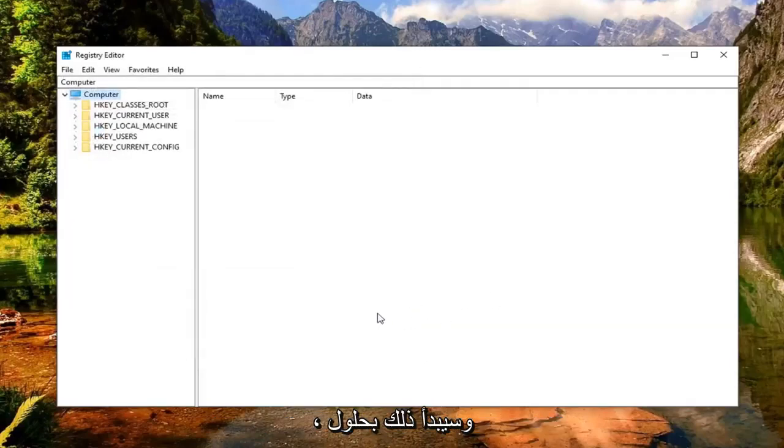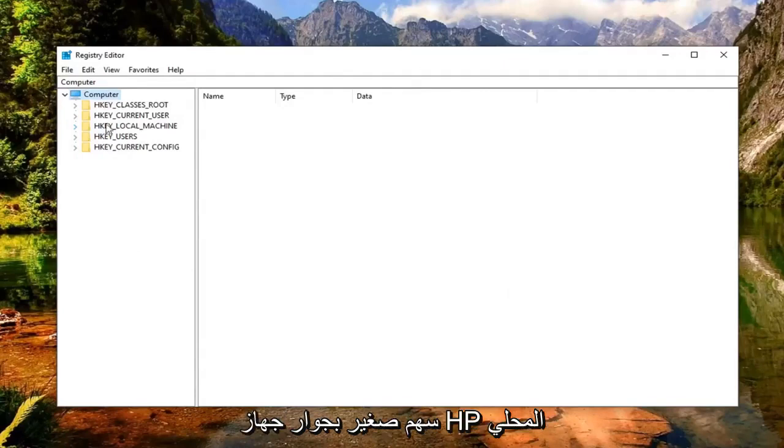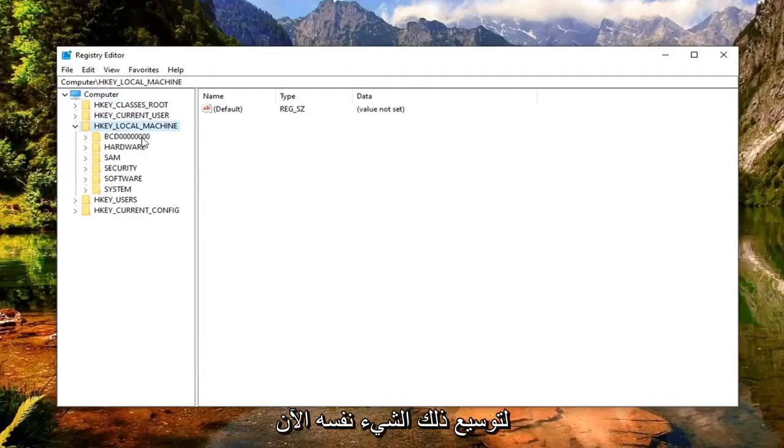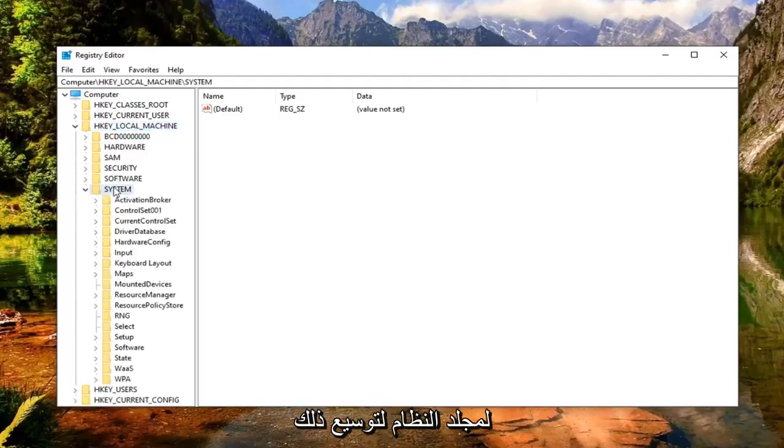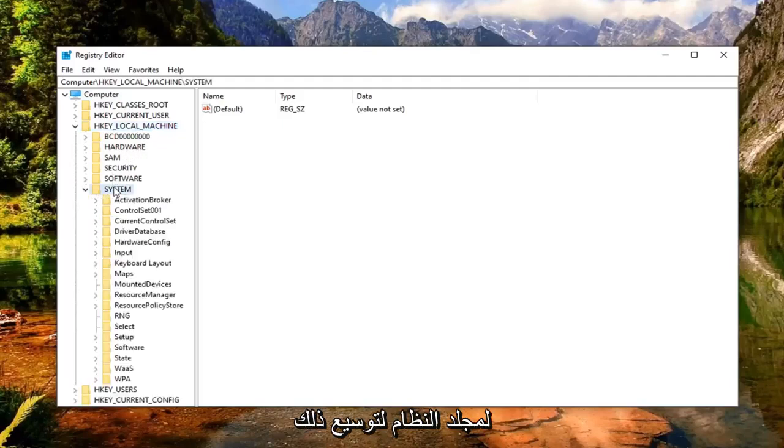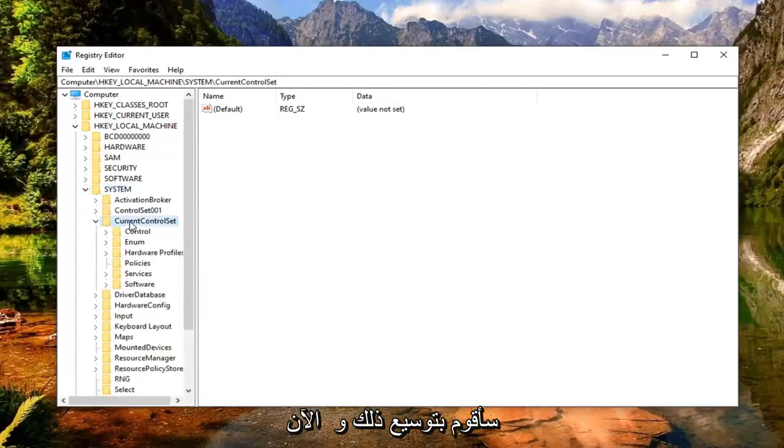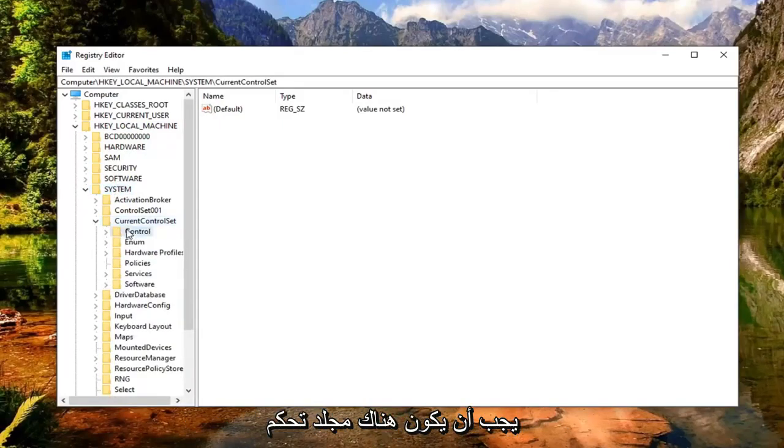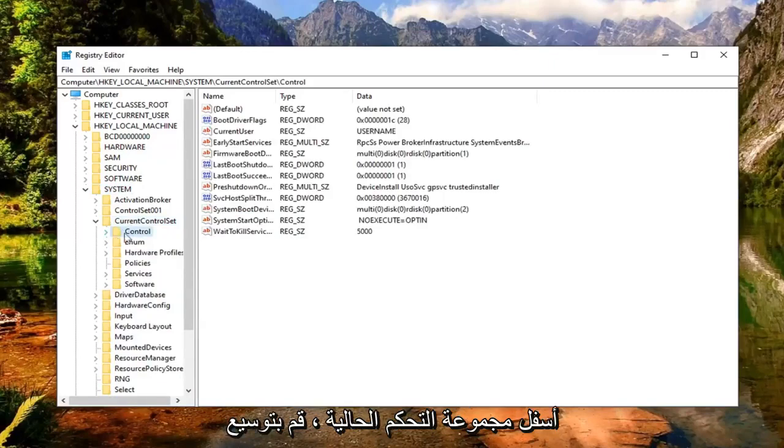Start by double clicking or clicking on the little arrow next to HKEY_LOCAL_MACHINE to expand it. Do the same thing for the System folder and expand that as well. Now there should be a CurrentControlSet. Expand that.